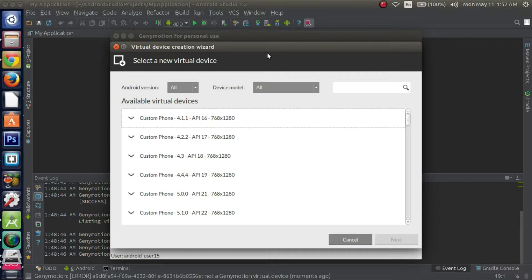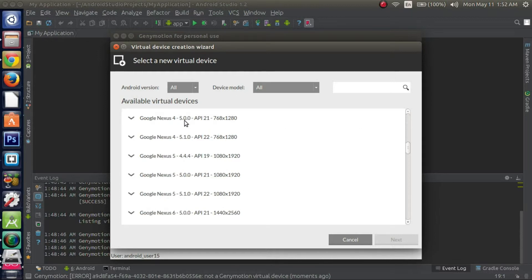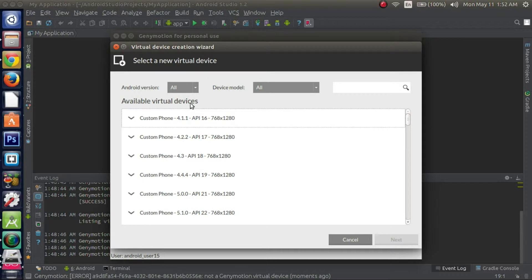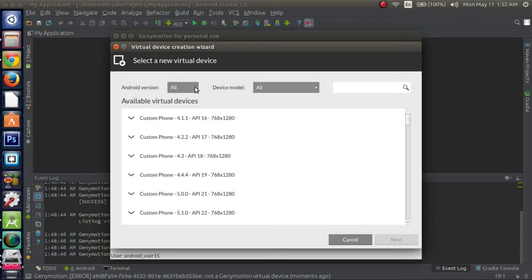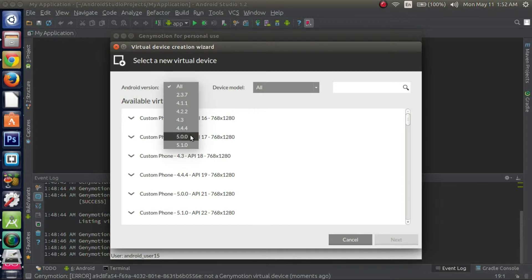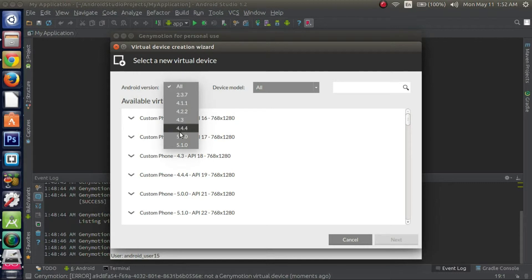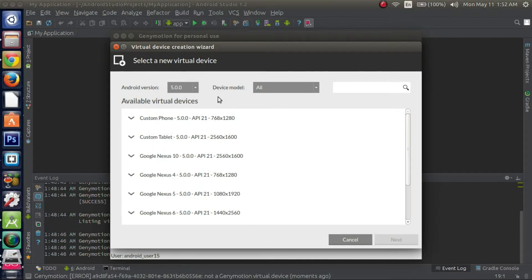Alright, so in the last video this is where we left off. What you want to do is just choose an Android version, whichever version you prefer. I'm just going to configure mine right now for Android 5.0 or a later or newer Android version, but you can choose whichever one you want from this list. I'll just choose Android 5.0.